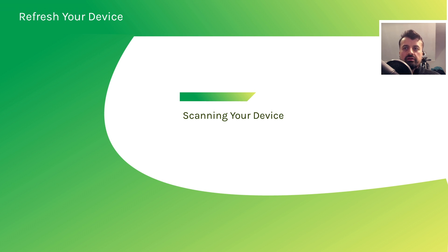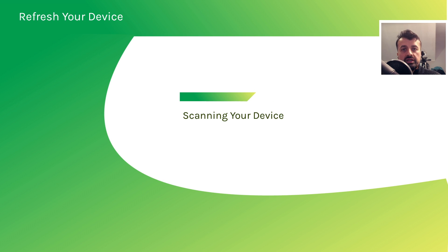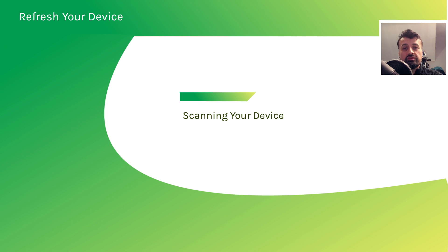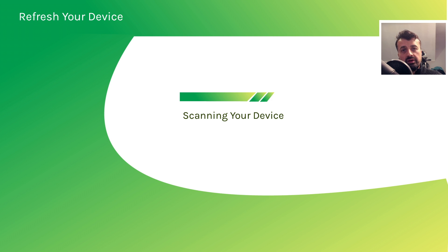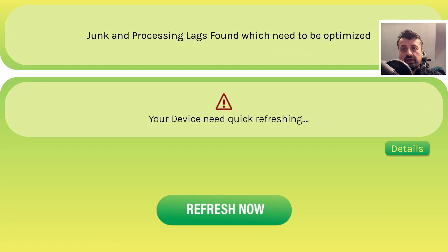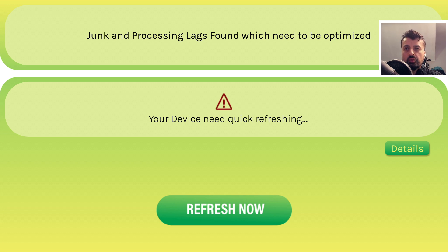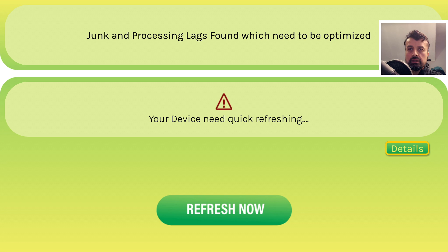I mean, the worrying thing is these applications are available directly on the Amazon app store. And there's many on there that actually cost money. So it's a real shame that people are spending their money buying these applications, thinking that it's going to clear out all of their cache. But in reality, as you can see, it just doesn't work. So okay, so it says my device needs quick refreshing.